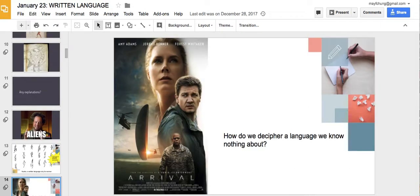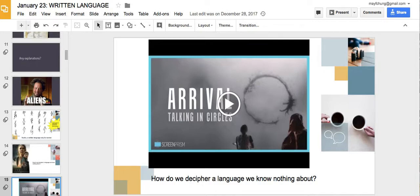How do we decipher a language we know nothing about? If you haven't seen the movie Arrival, I would recommend it — Amy Adams is an amazing actress, and she plays a linguist trying to decipher the language of an alien race that comes to Earth. She's trying to figure out what it is about their language patterns, what we know about their communication, and what it says about their culture.